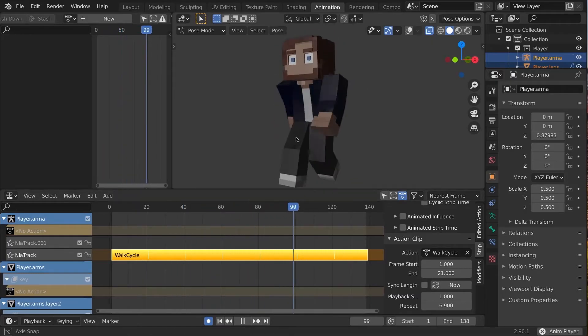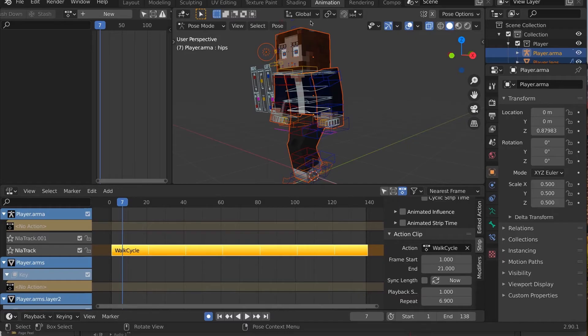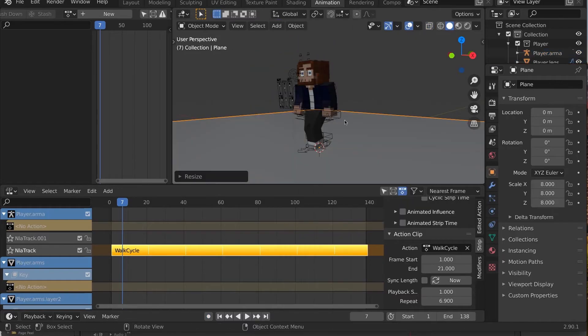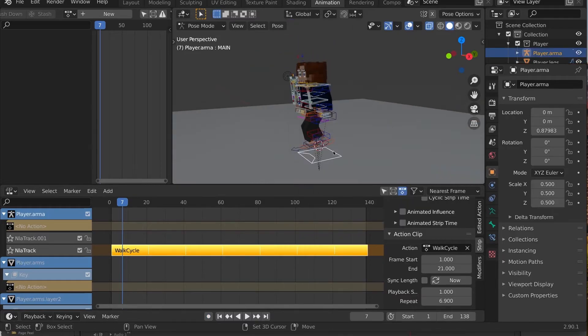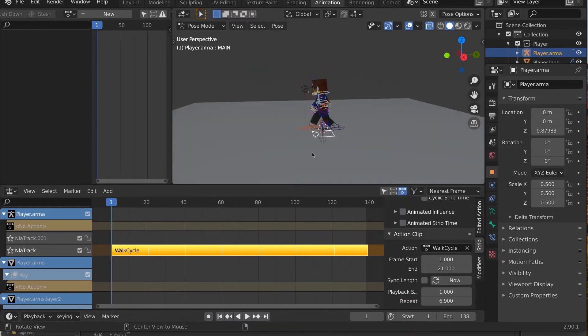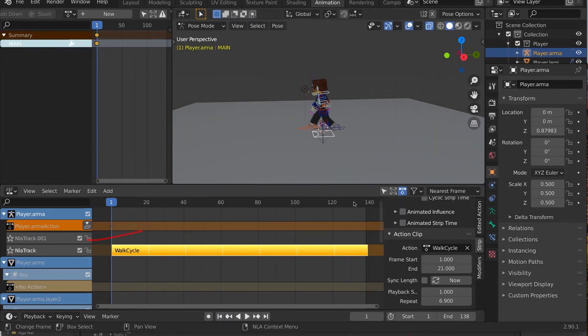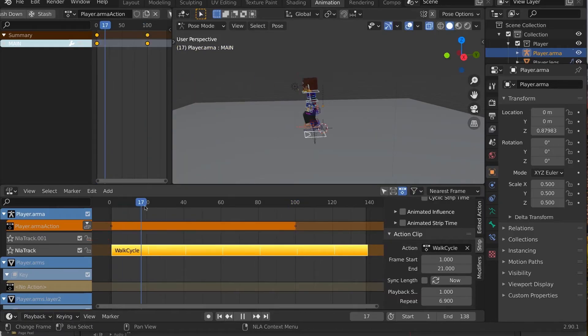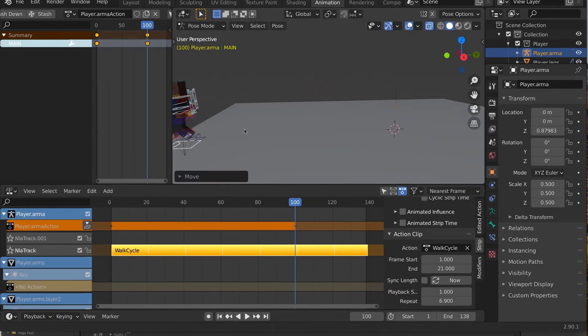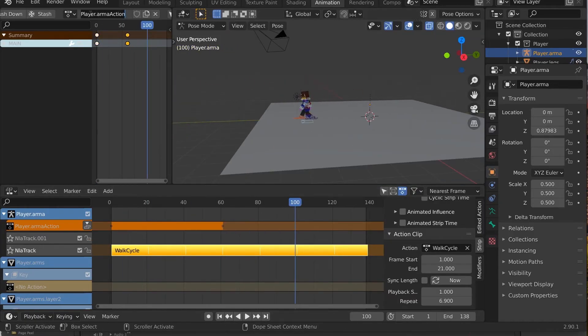Let's add motion to our root bone. You'll notice that adding keyframes automatically creates a new action, once again visible as an orange editing layer in the NLA editor. Push that down to another action strip.